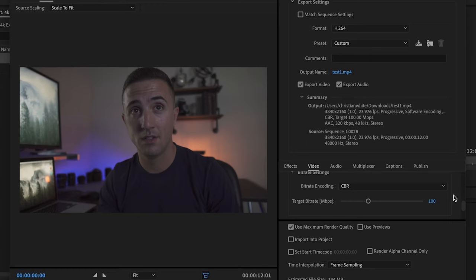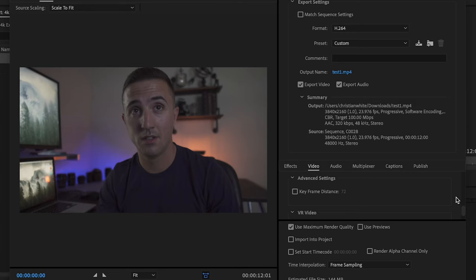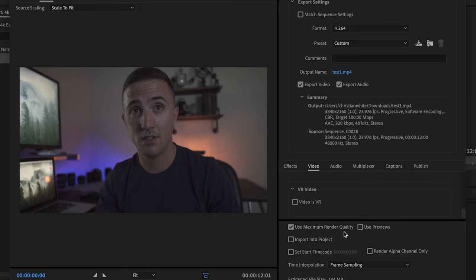So we have to make this a lot higher to compensate for that. You can drop it down to 80 or 60 to bring down the file size, and that's just something that you can play around with. And then all I'm going to do is scroll down here to use maximum render quality and then check this box.